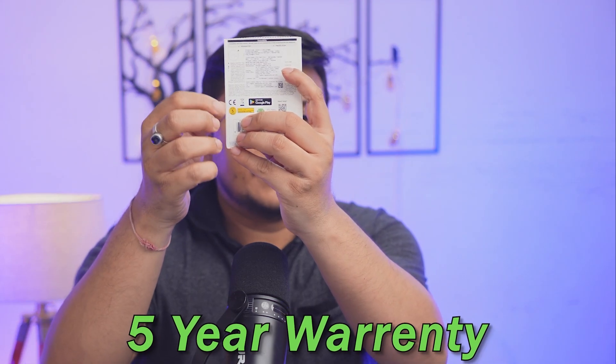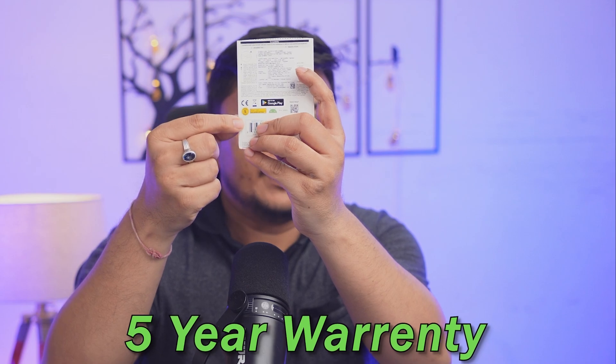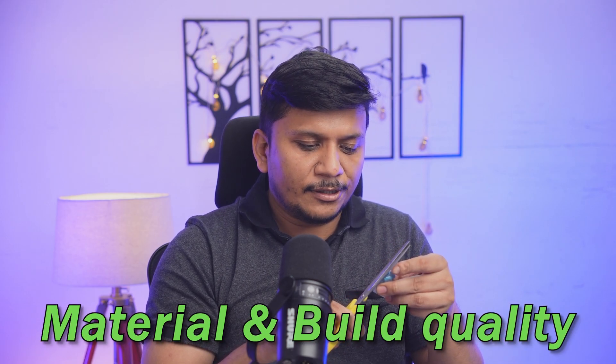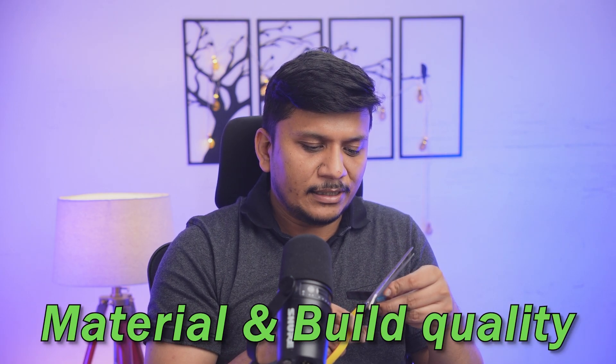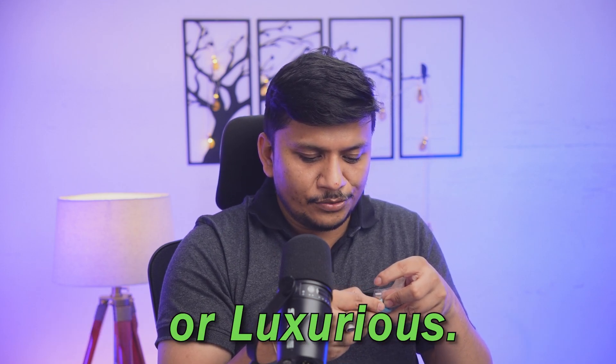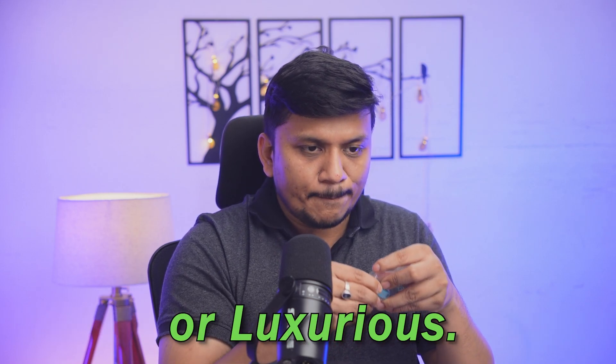So let me quickly tear this up. And if I talk about this warranty here, we can see this pen drive also comes with five years of warranty. And the only con that I see with this pen drive is that the material or build quality. This pen drive does not look expensive or luxurious, I would say. So let me quickly open it up.